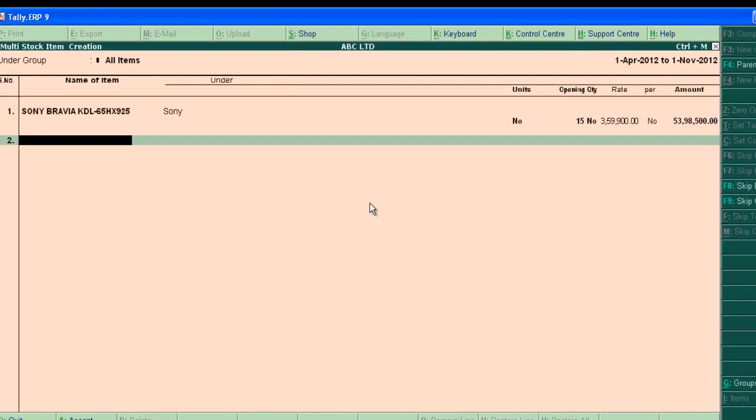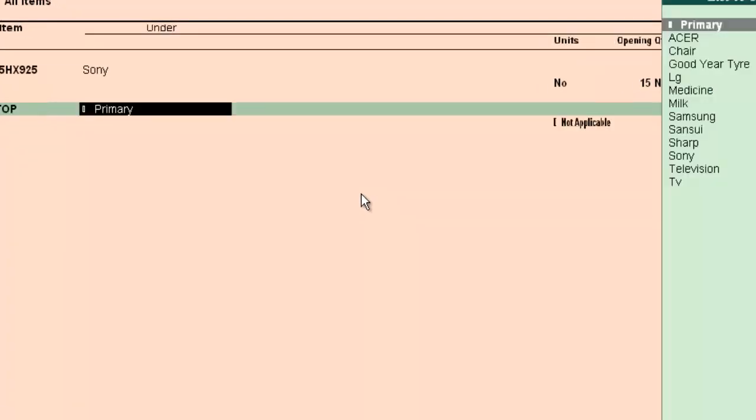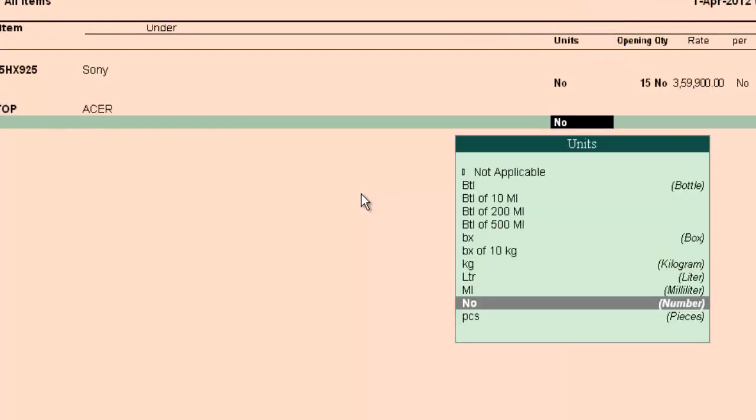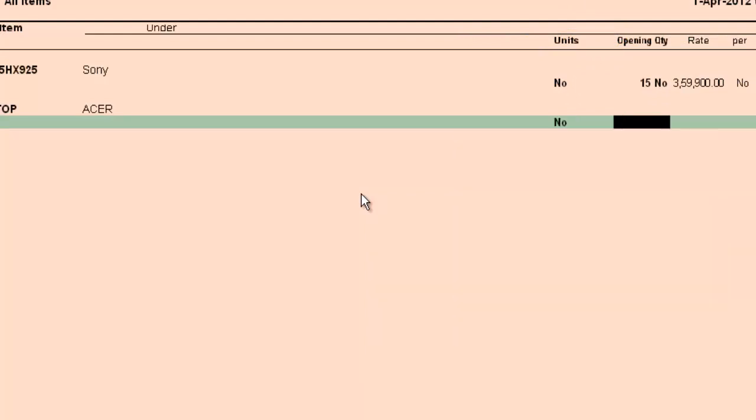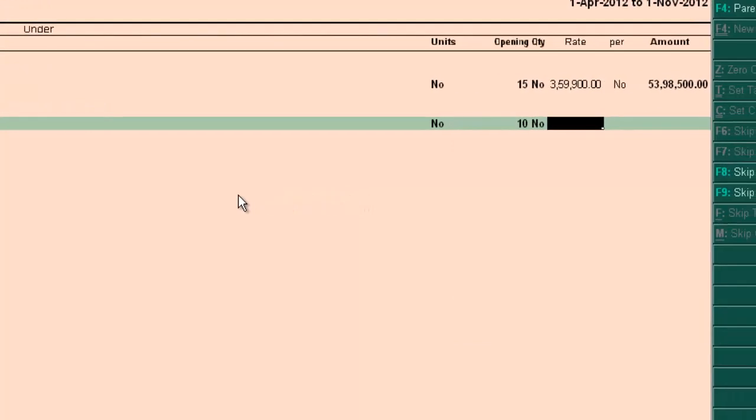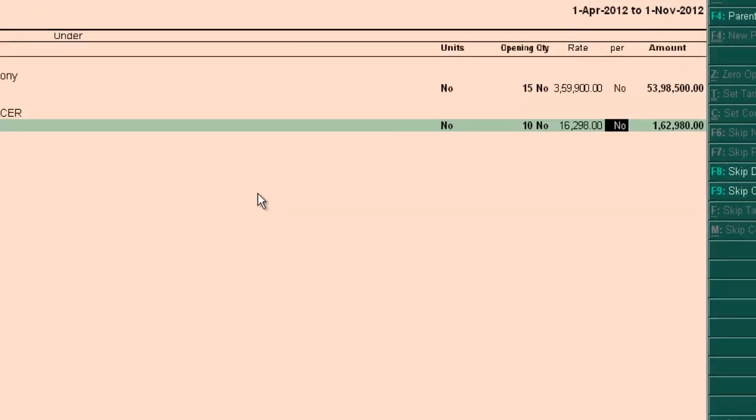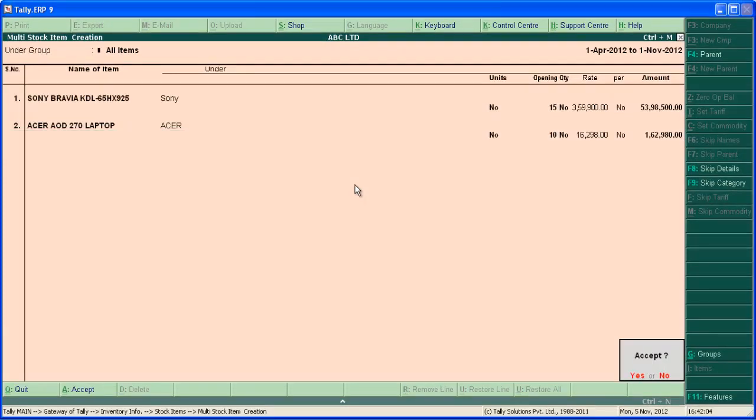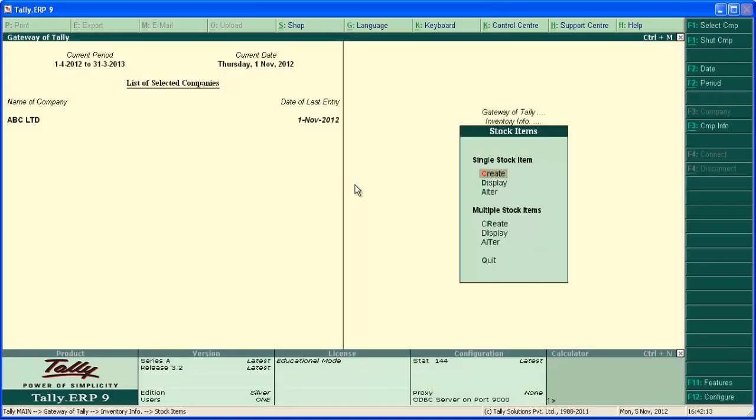And the second item is Acer laptop. Type the name and comes under group Acer, and selling it in number as unit. And quantity, rate. Press enter. So we have created two stock items under different groups. Now press enter and save the screen.